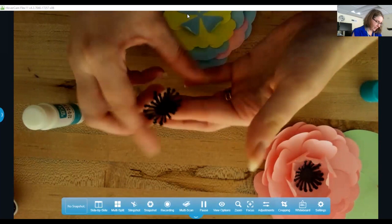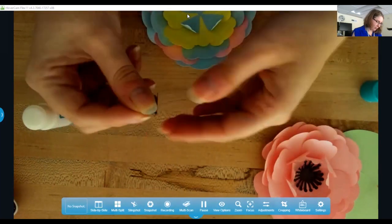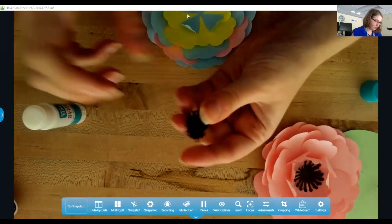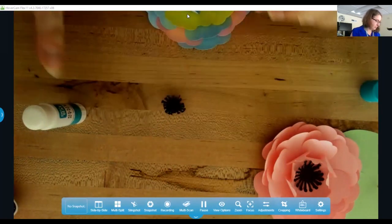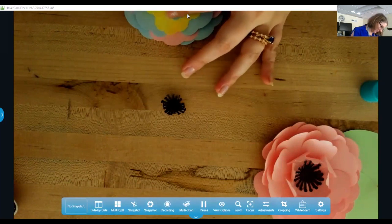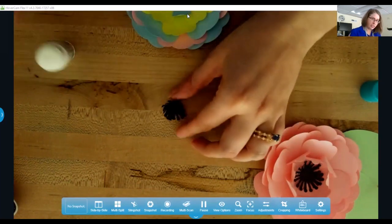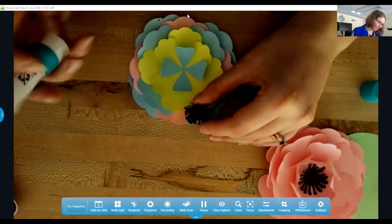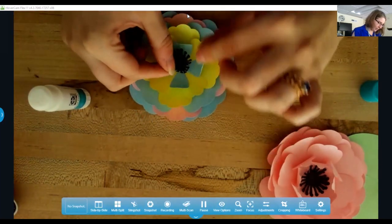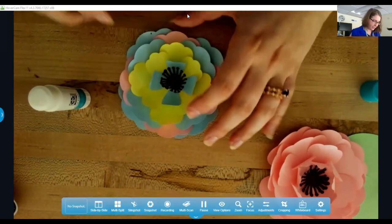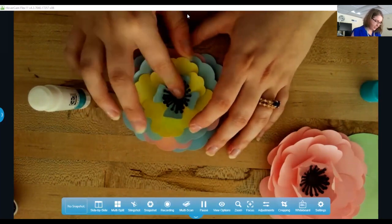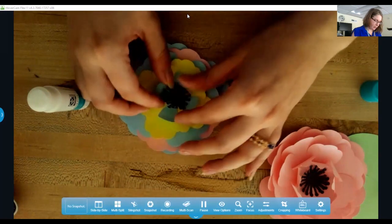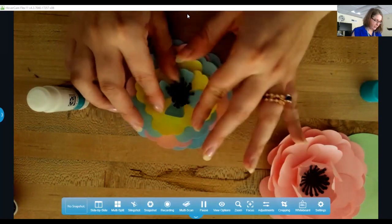And now I'll push them in. So then you just take these, it would be the stamens of the flower, and glue right there in that middle, right here, and then stick that.